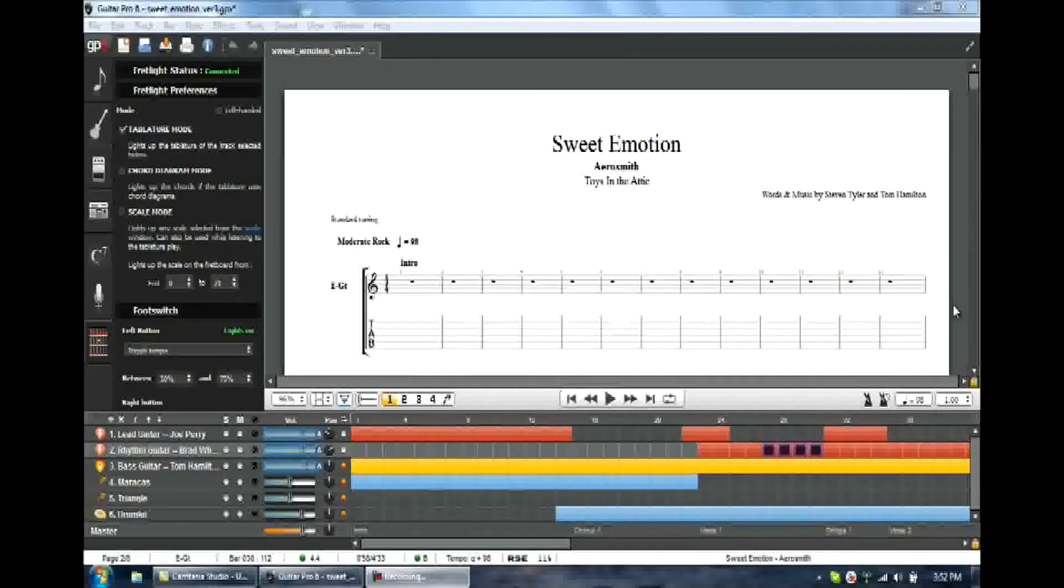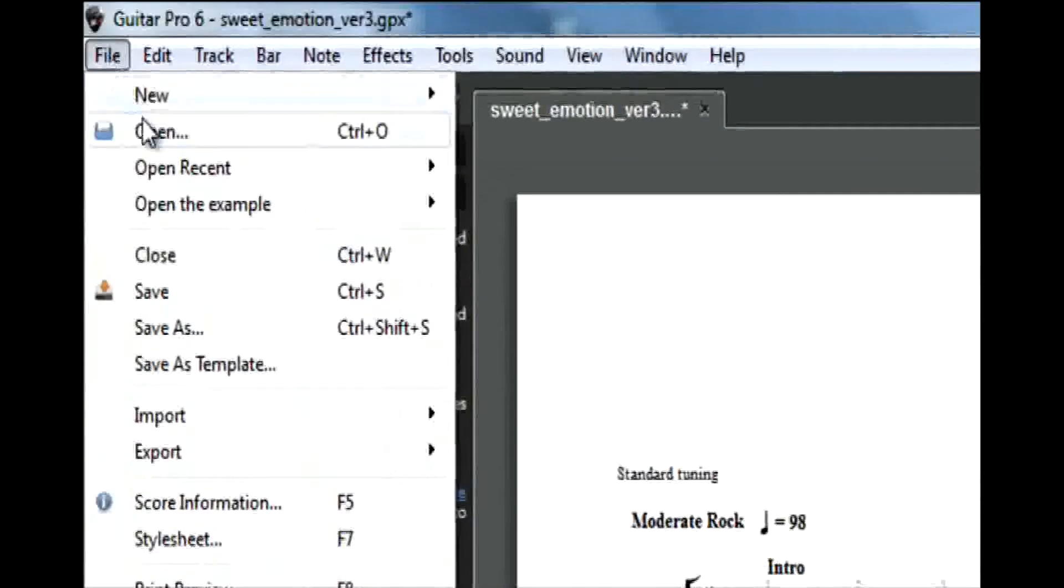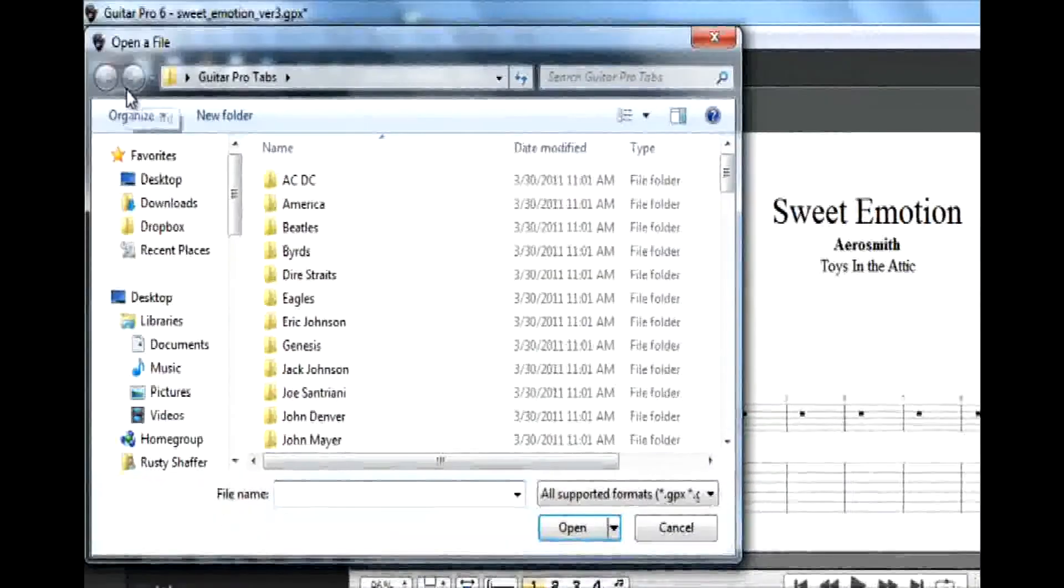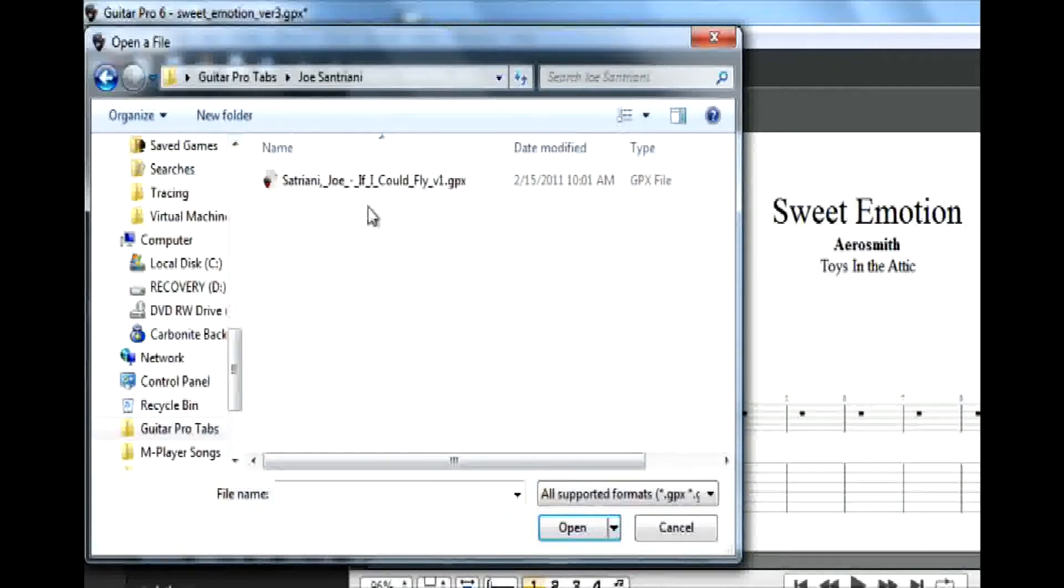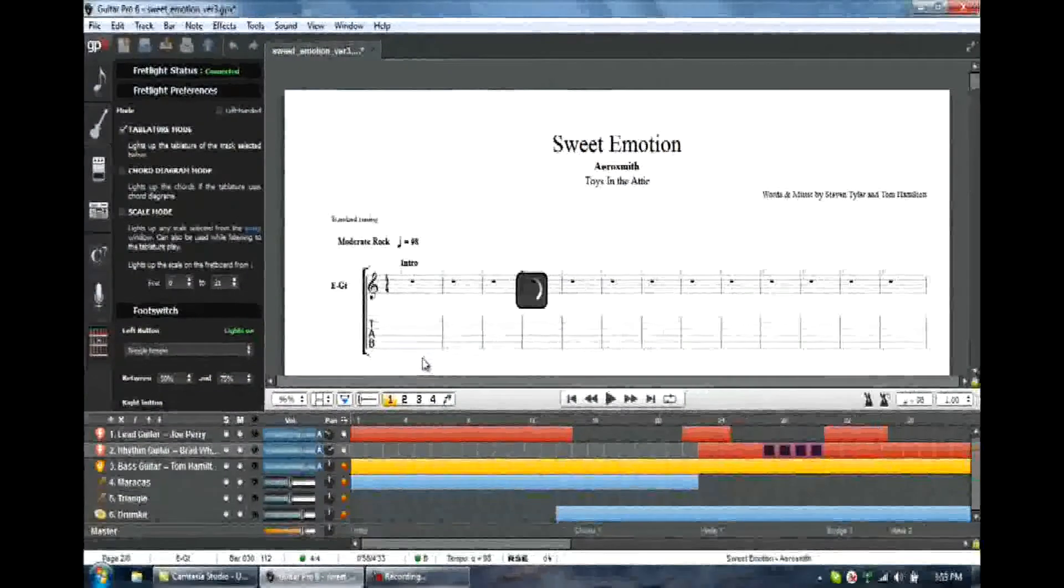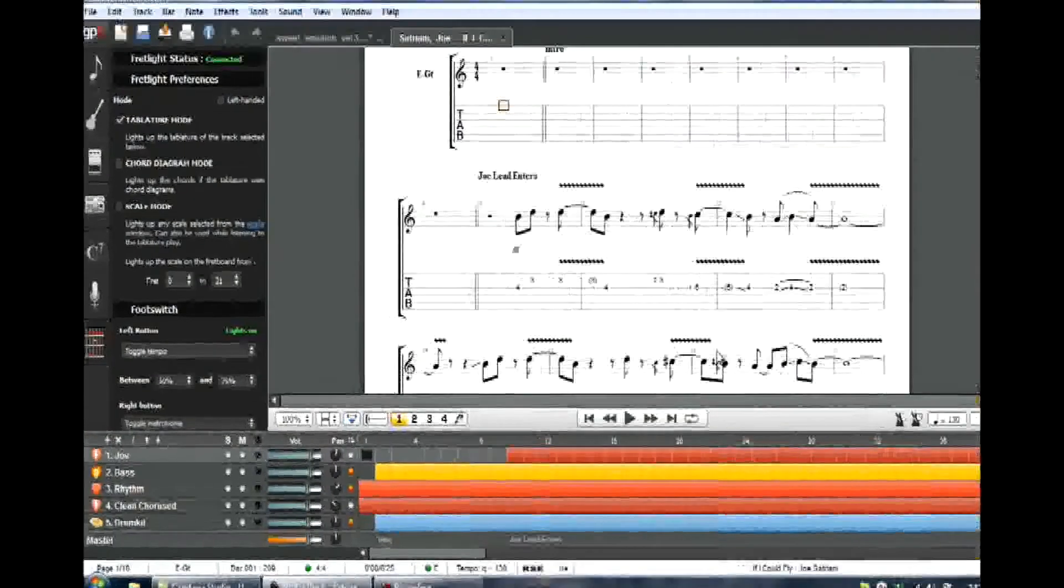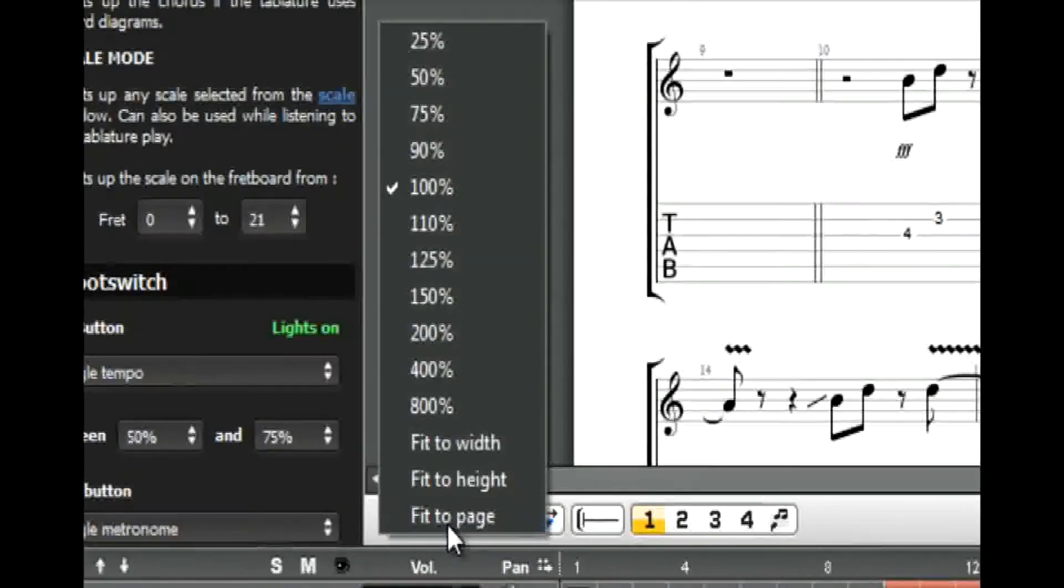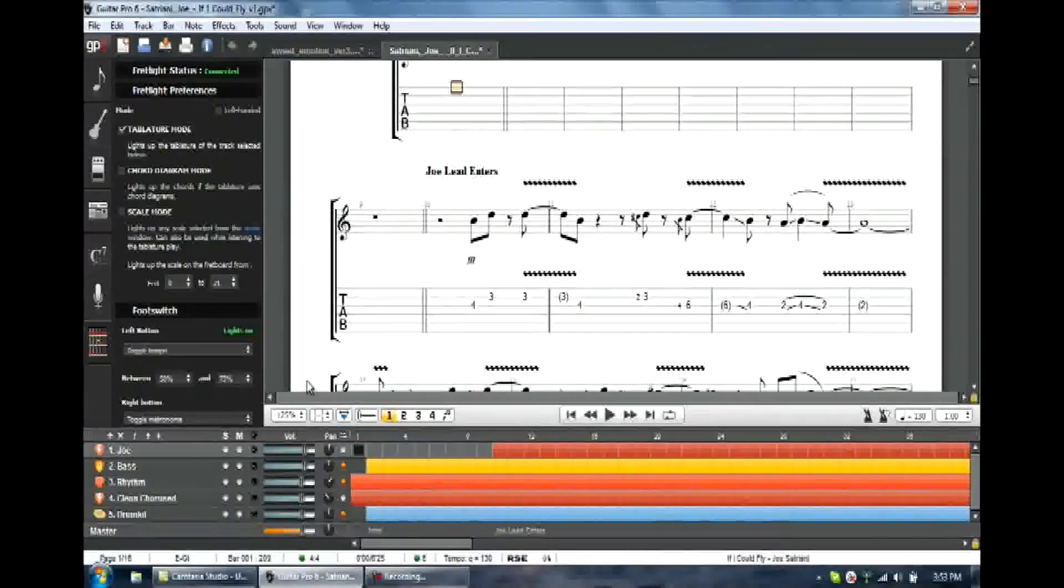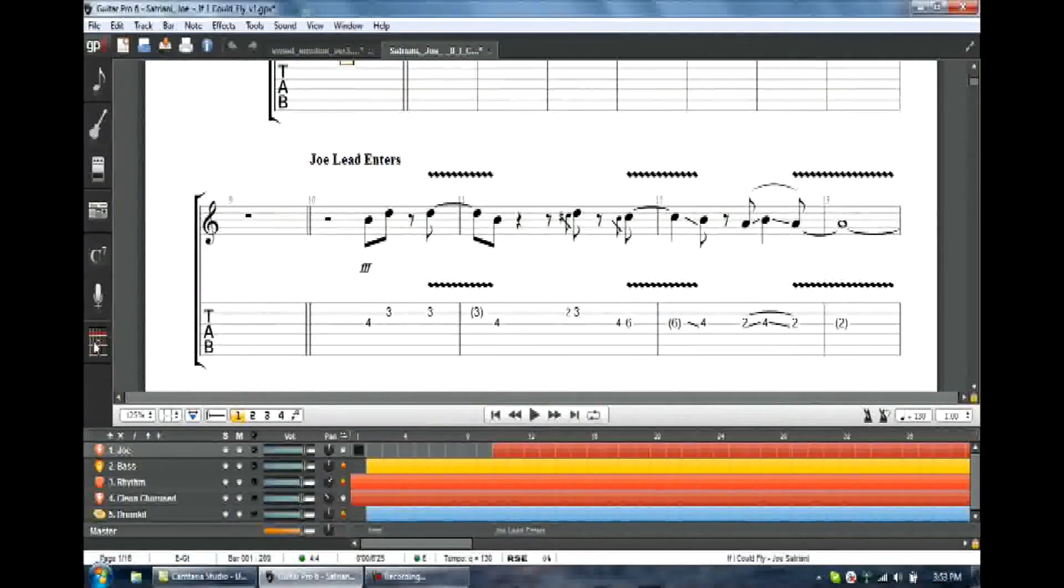Let's open up a brand new piece of tab that you have found on the internet, and you've downloaded it to your desktop or a folder on your computer. So we go over to the file menu. We click open, and I've got a folder, Guitar Pro tabs, and I'm going to open up a Joe Satriani file, his song If I Could Fly. I click on that. I click open. As you can see, Guitar Pro 6 is working by this little icon here, and there it is. Now again, remember, if I want to make it bigger, I go to this left-hand window. I can set a certain size, or I can just say fit to width.